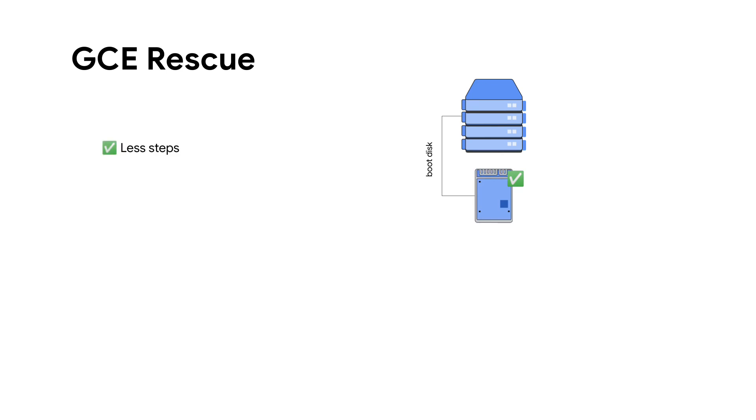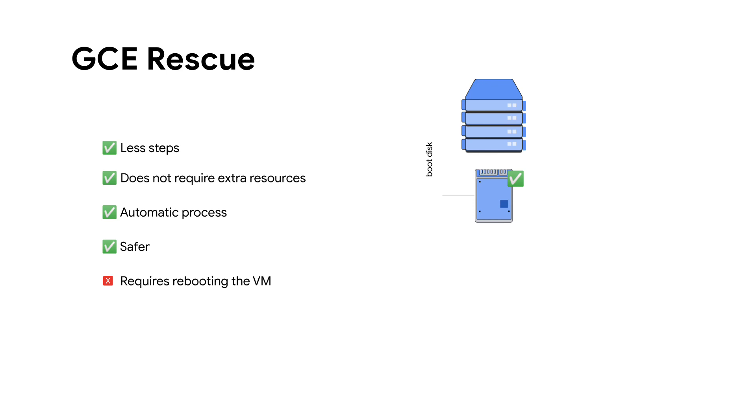And since the VM was working before, you don't need any extra resource. Just access the VM via SSH, and that's it.